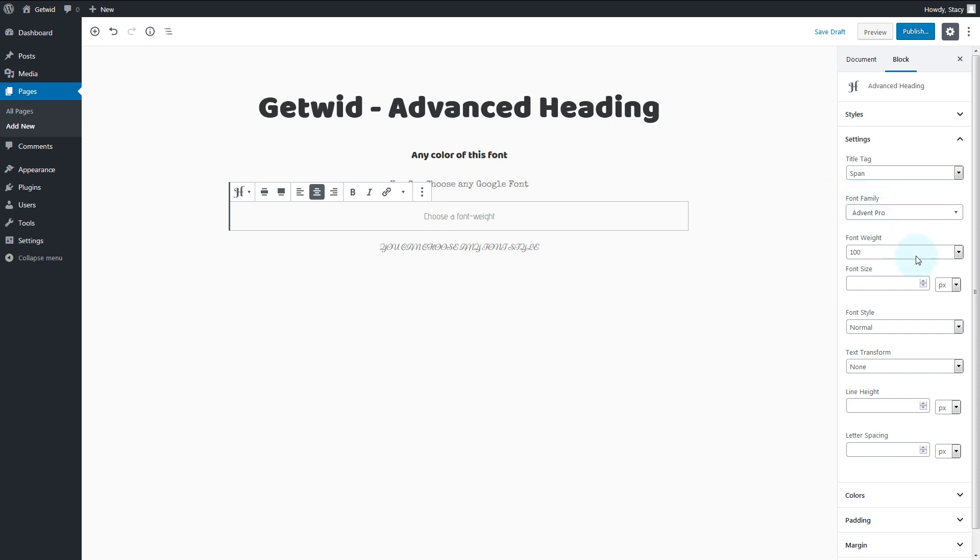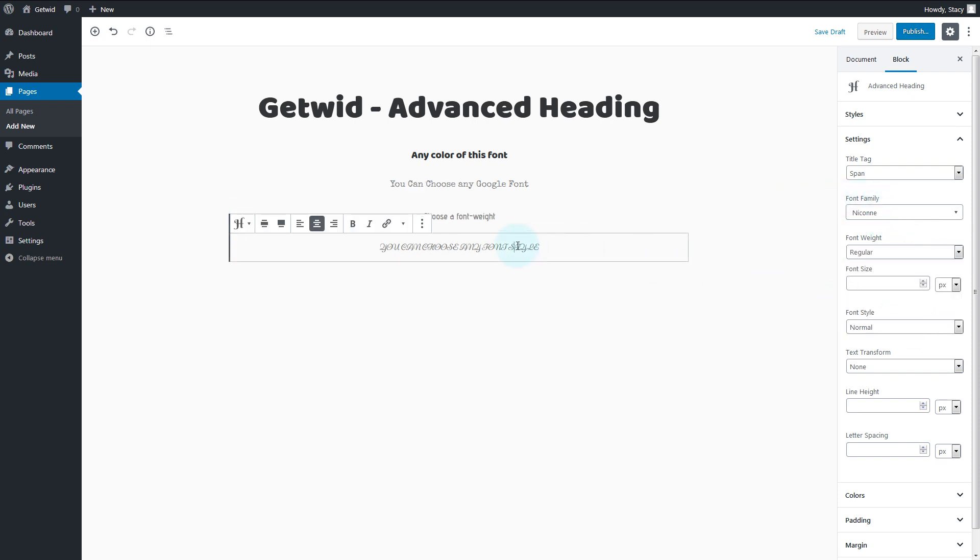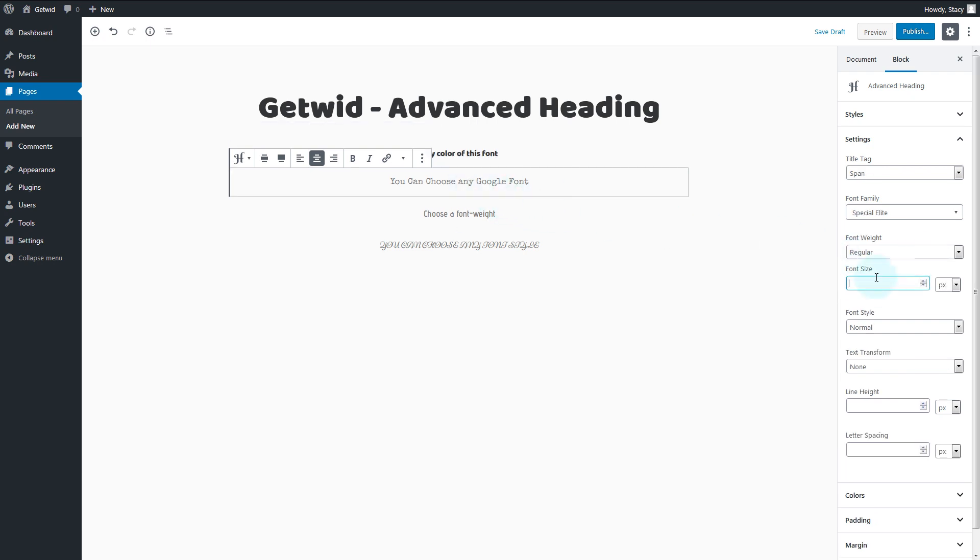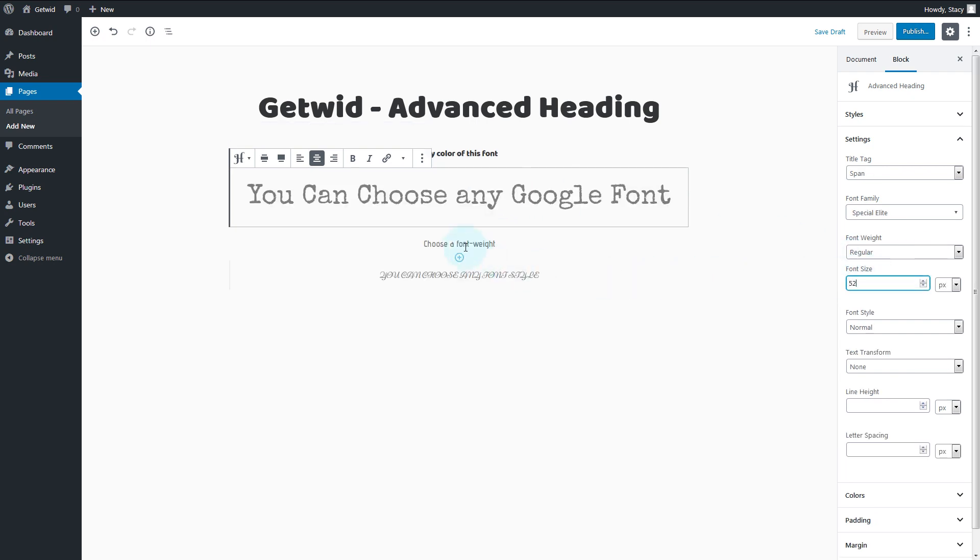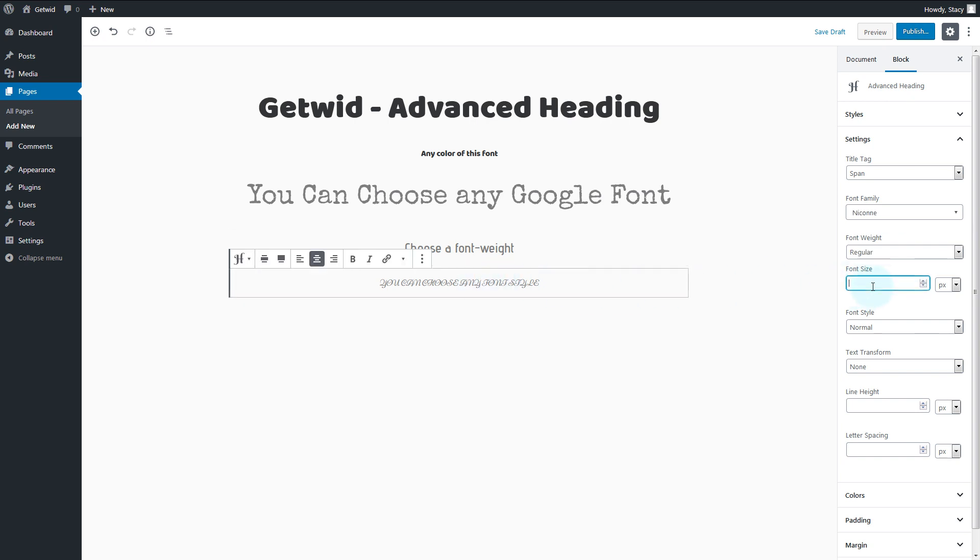Some of the fonts have weight settings, others have only one weight option. For any font, we can adjust the size in pixels, em, percent, viewport height, and viewport width.